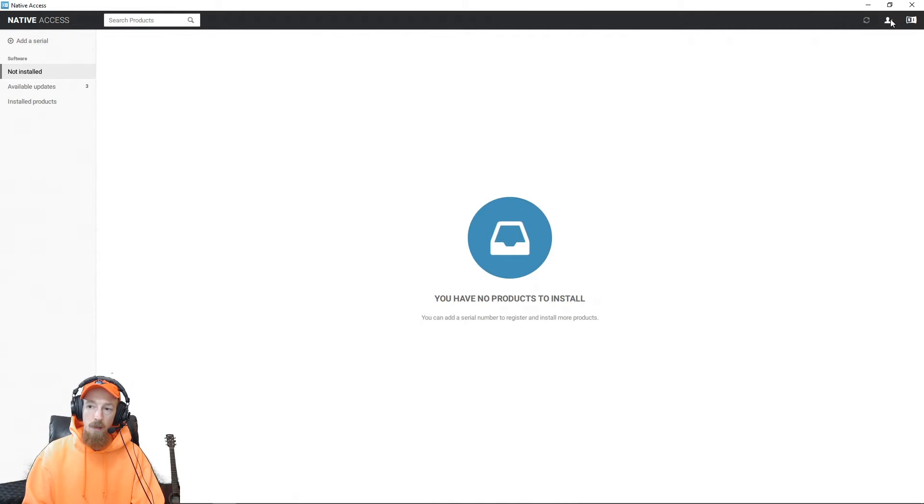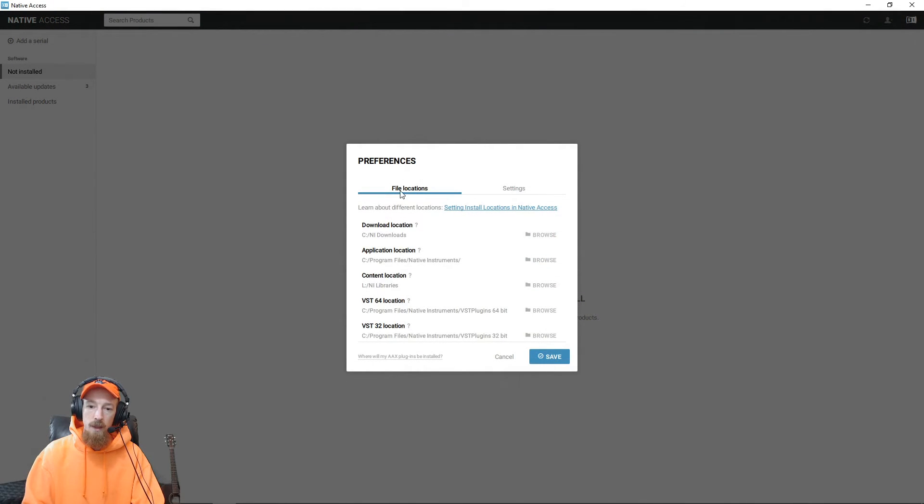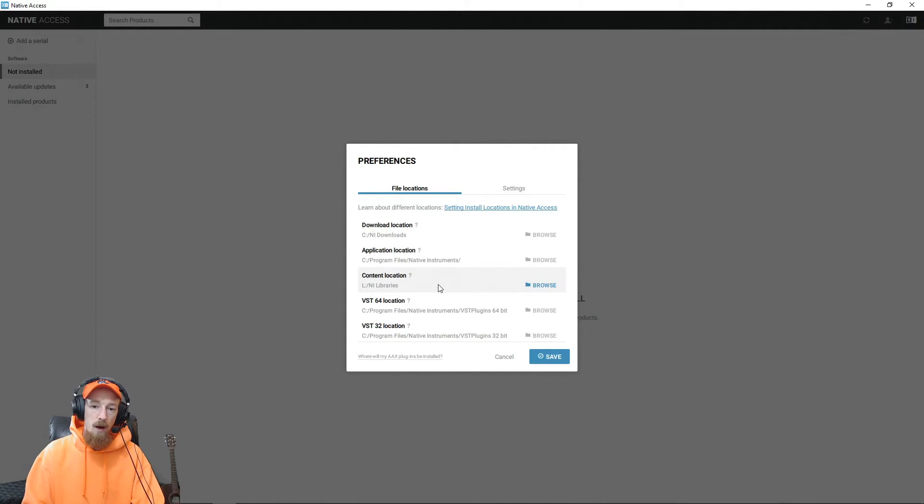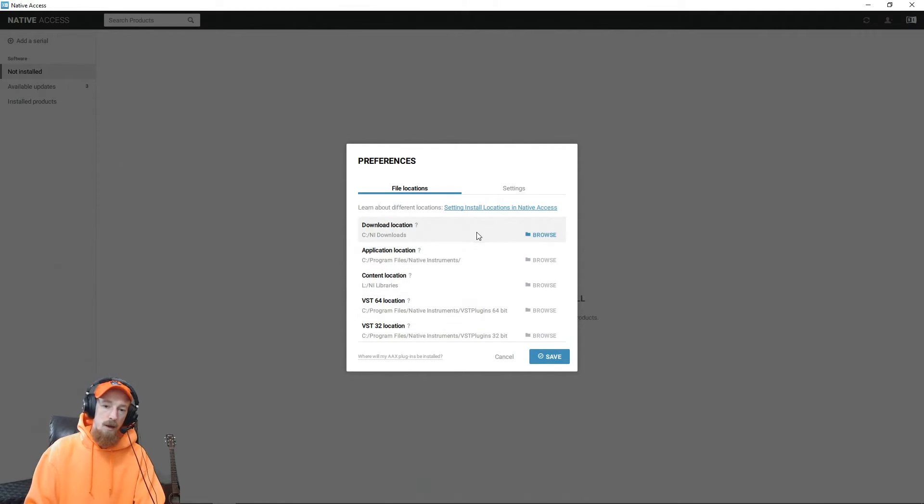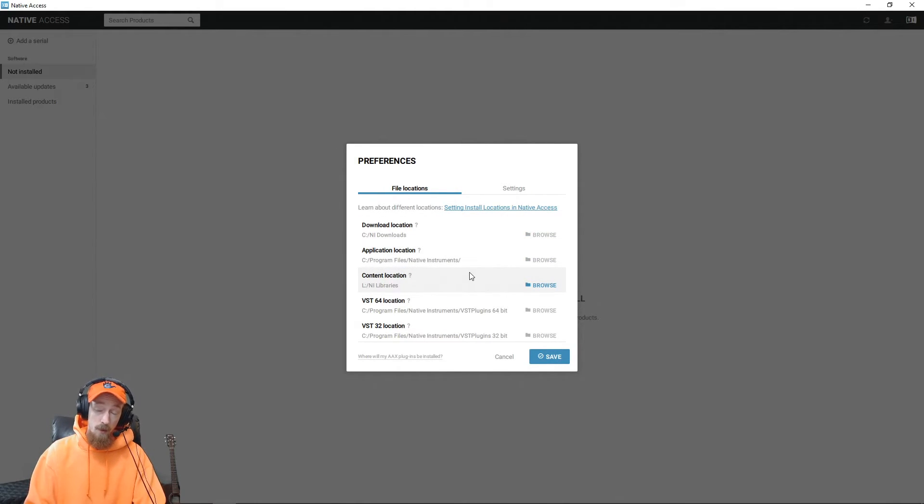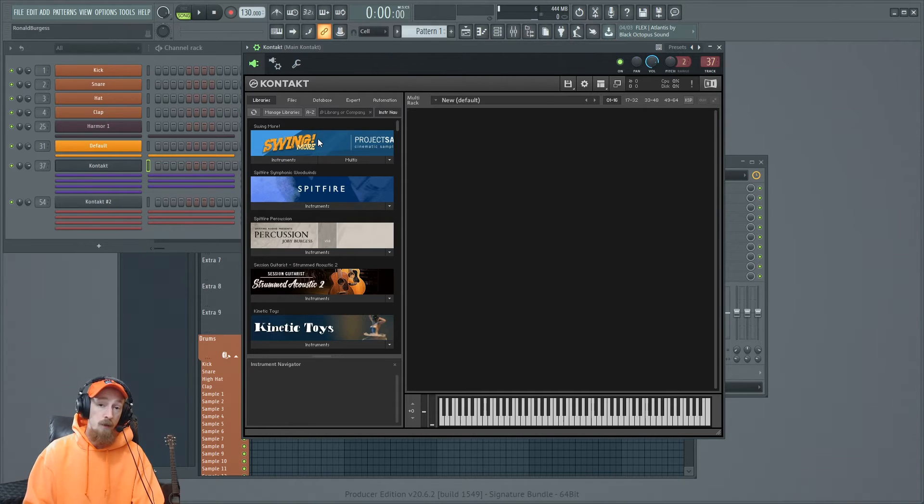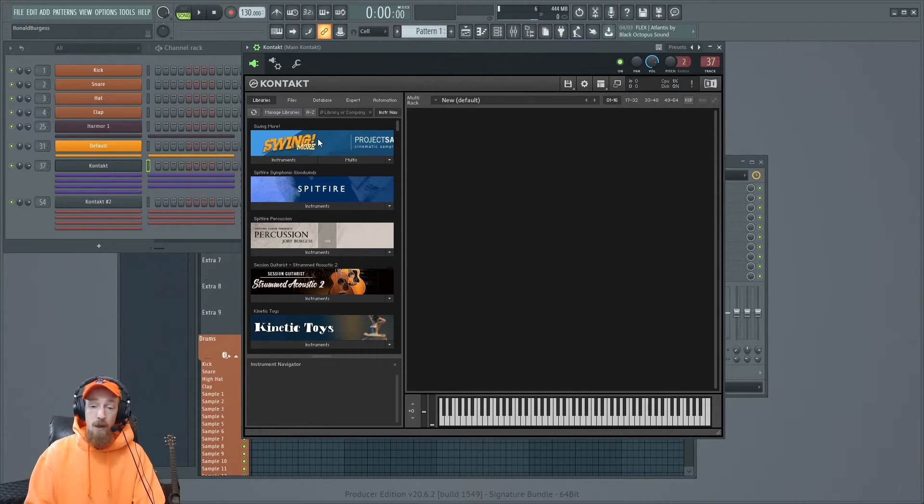And to tell it where to install it, come up here to your account, go to preferences, and there's a spot for the download and also where to put the content. So you can change your drives here. You see, I've got my library content in a different location because there's too much library content.